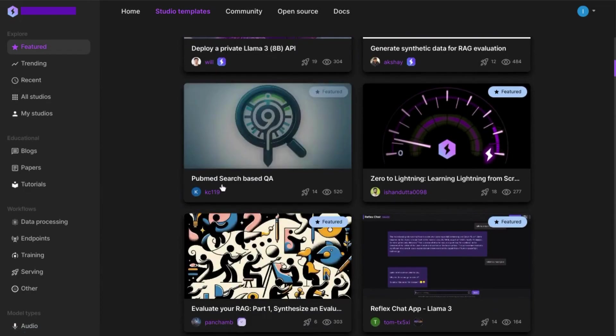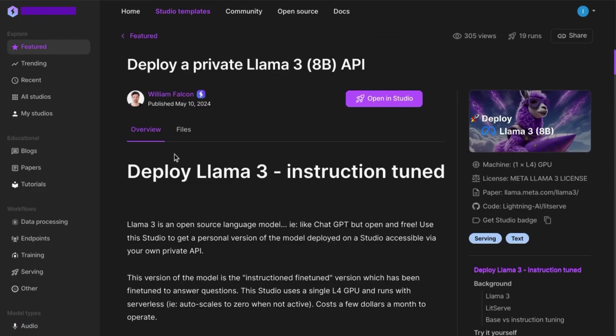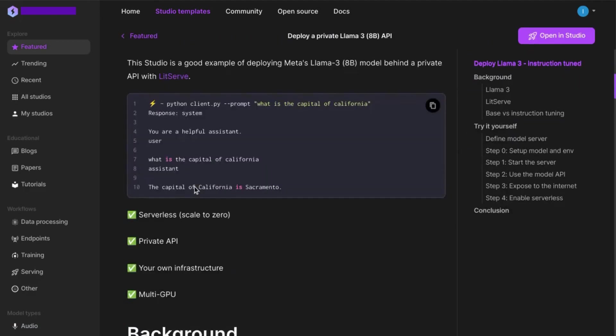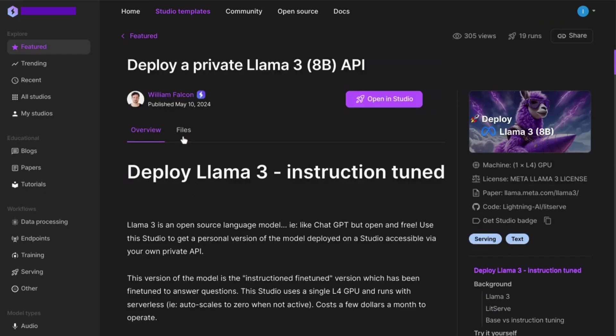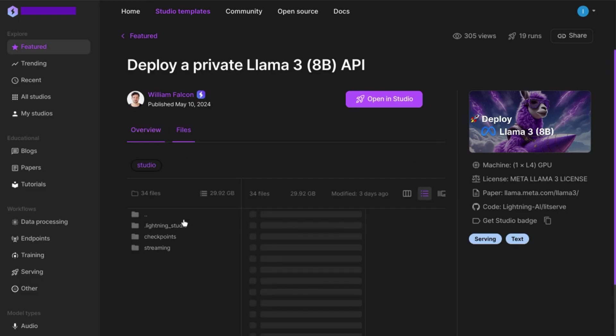Click into a template and you'll see an overview tab with documentation for the template and a files tab so you can preview the files included in the template.